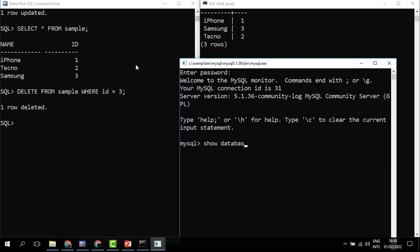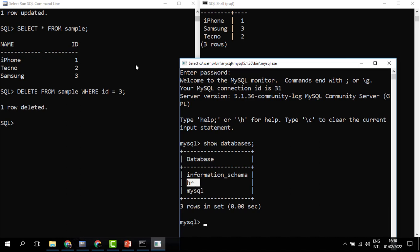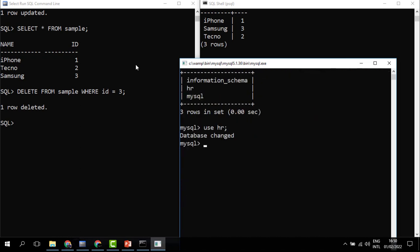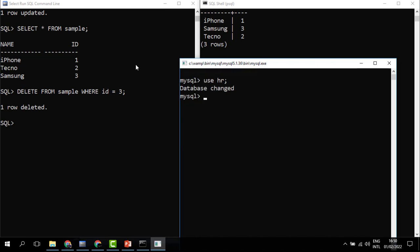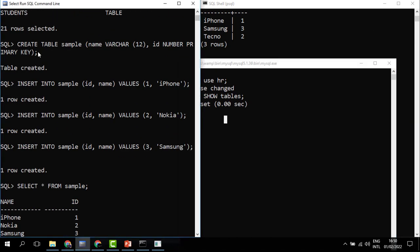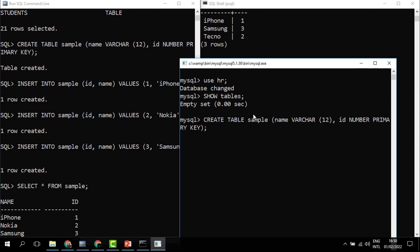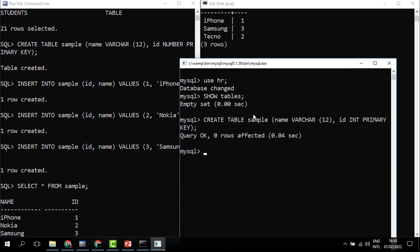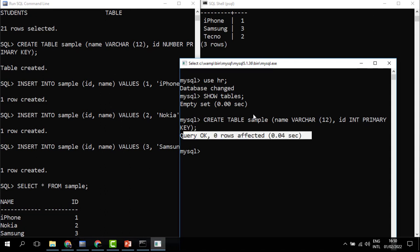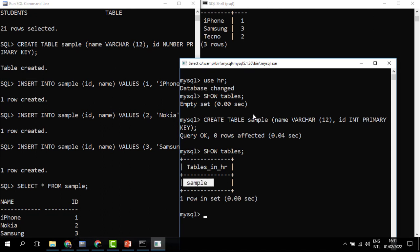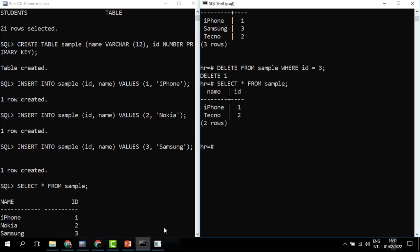To check available databases I use SHOW DATABASES. I'm going to use the HR database, so I type USE hr. To see the tables available, whereas in Oracle we say SELECT * FROM TAB, here we say SHOW TABLES — and we see no tables yet. I create the SAMPLE table using the same CREATE TABLE command, but this time MySQL doesn't accept NUMBER or INTEGER, it accepts INT. Once I change it to INT, the table is created. So the data type differences are: Oracle uses NUMBER, Postgres uses INTEGER, MySQL uses INT.